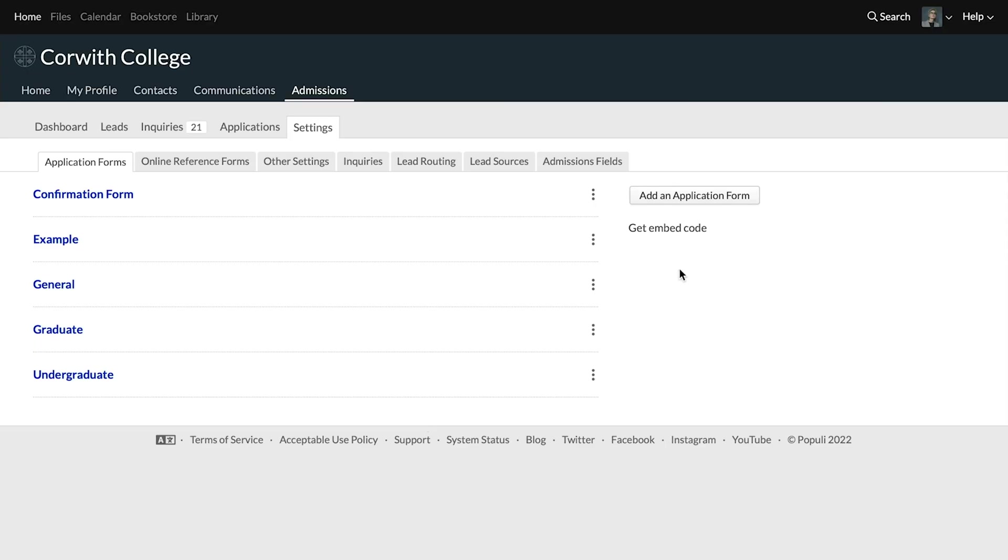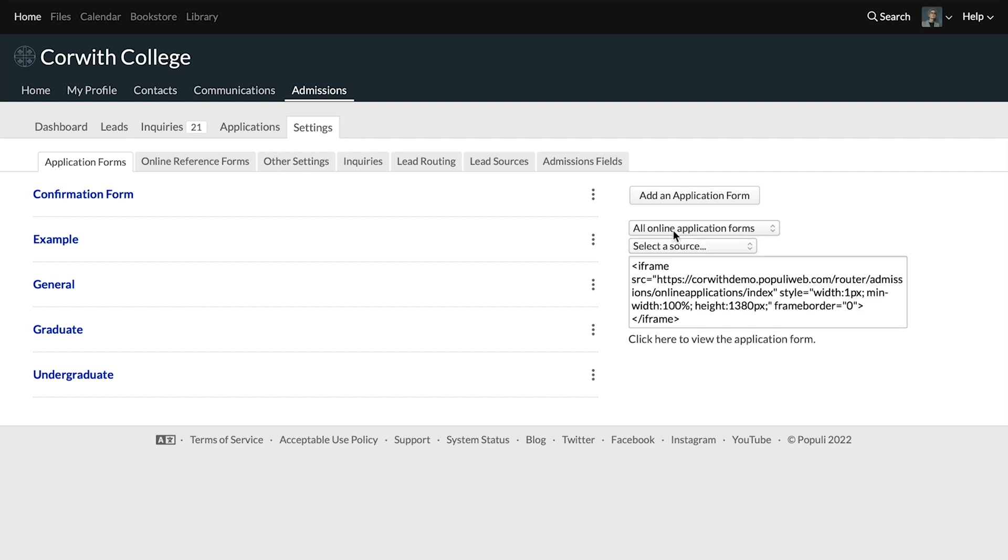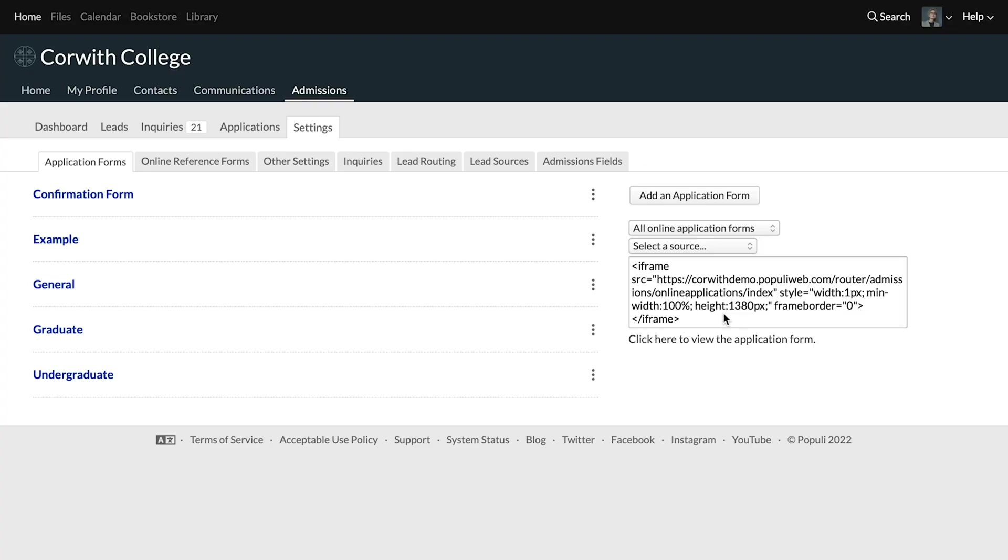But before we do that, I want to point out one other thing that gives us some helpful context for one of the settings we're going to see. Over here on the right, you'll see an option to get embed code. You'll see here that this gives us an embed code that allows you to embed a list of all of your application forms that are set to show online. You would give this code to your web designer and they would place it on your site, on your admissions page or under apply now somewhere, something like that.